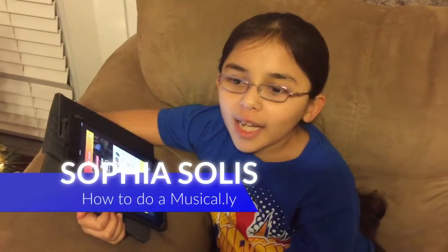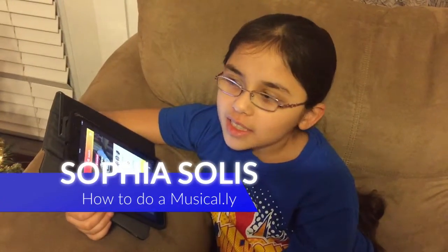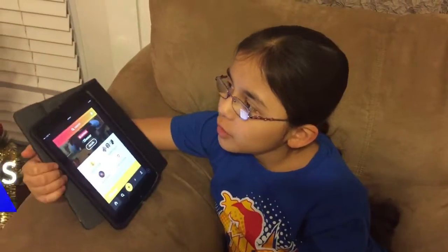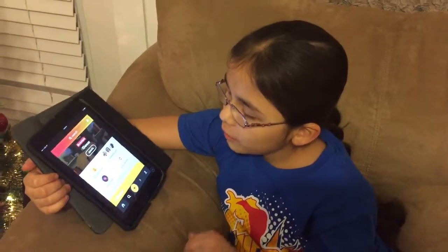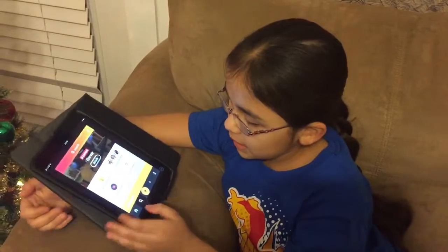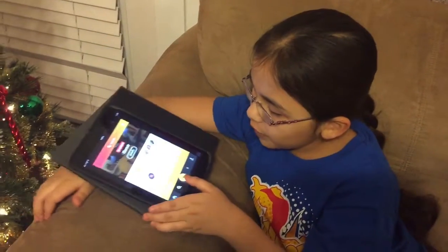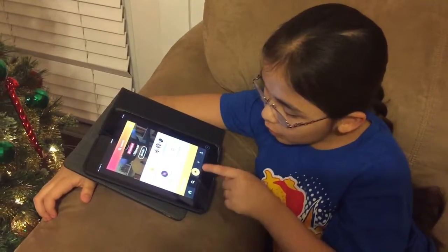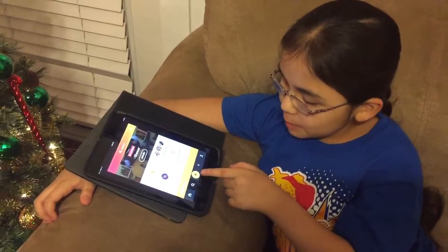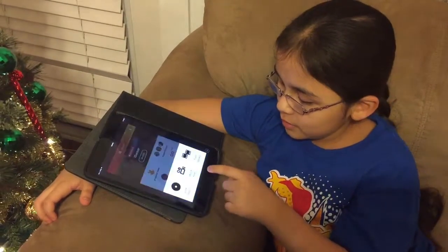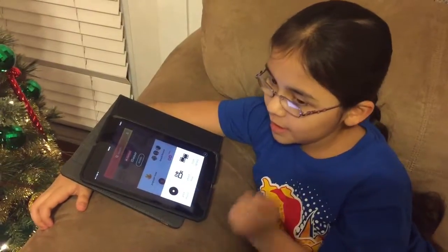Hello everyone, I am Sophia Solis and I'm going to give you a tutorial of how to do a Musical.ly. So if you want to start off, always click this button — the plus sign.